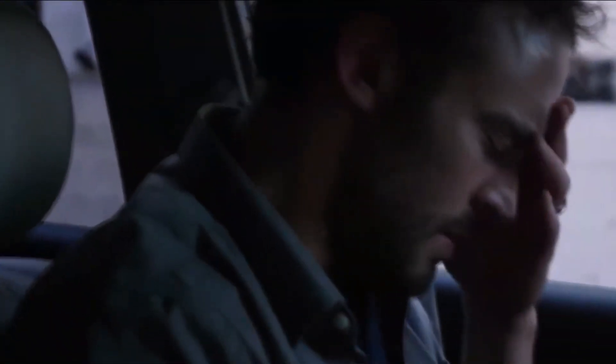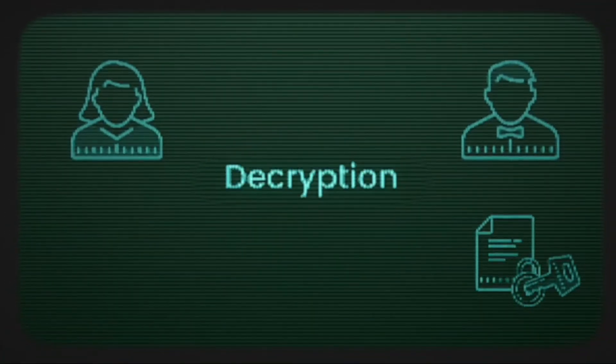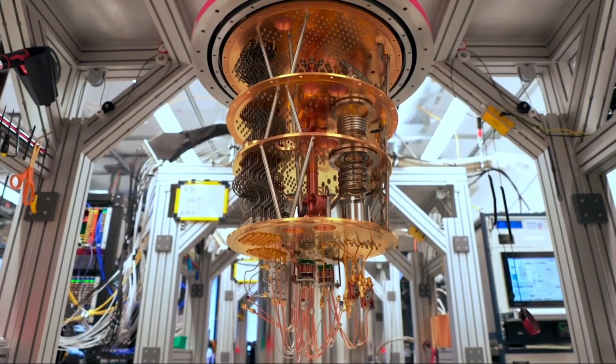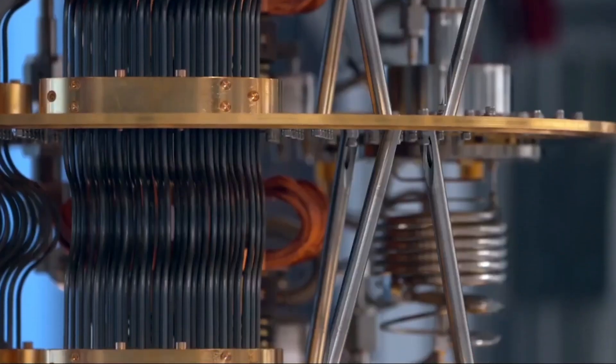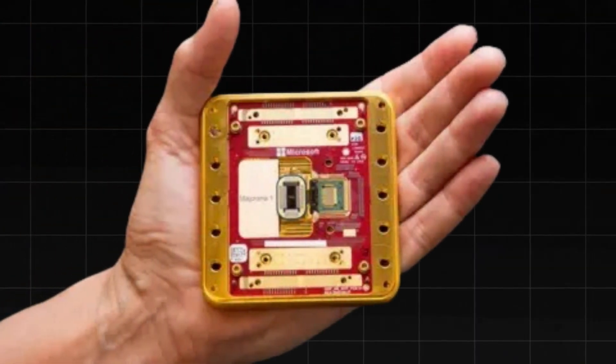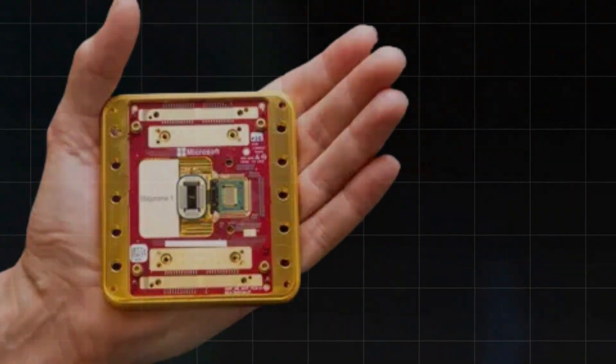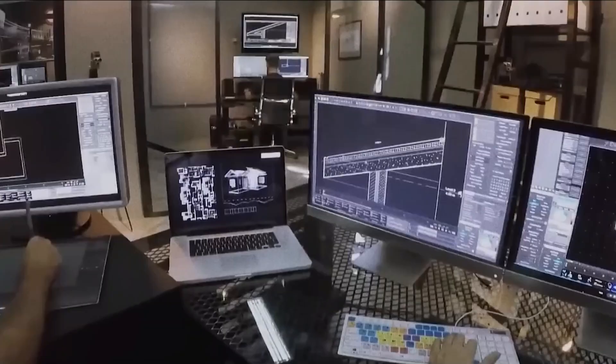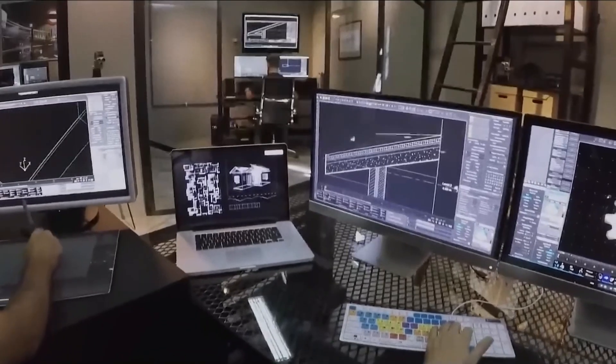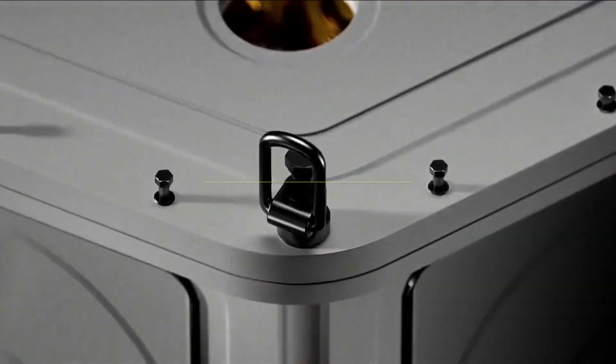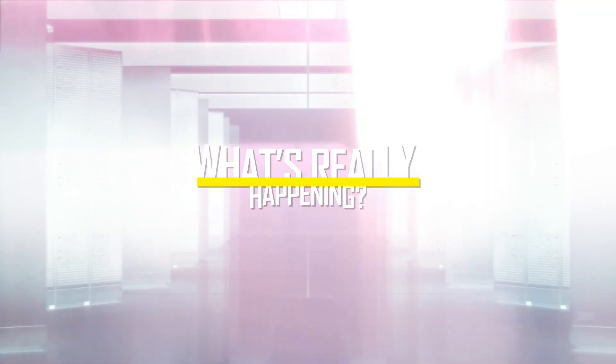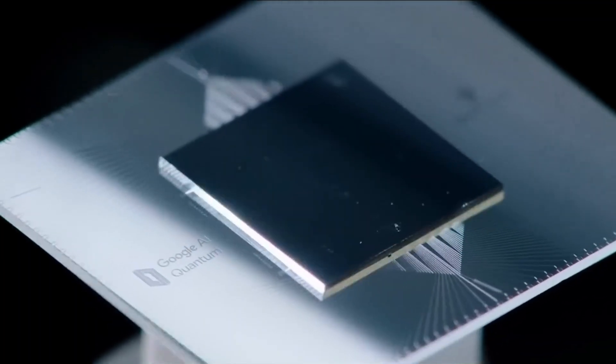Now, scientists have taken a new approach to studying the Mandela Effect, using quantum computers, the most advanced processors ever created, to analyze patterns in these shared memory distortions. Could this technology provide the first real clues about what's really happening? And what they just uncovered will shock you.